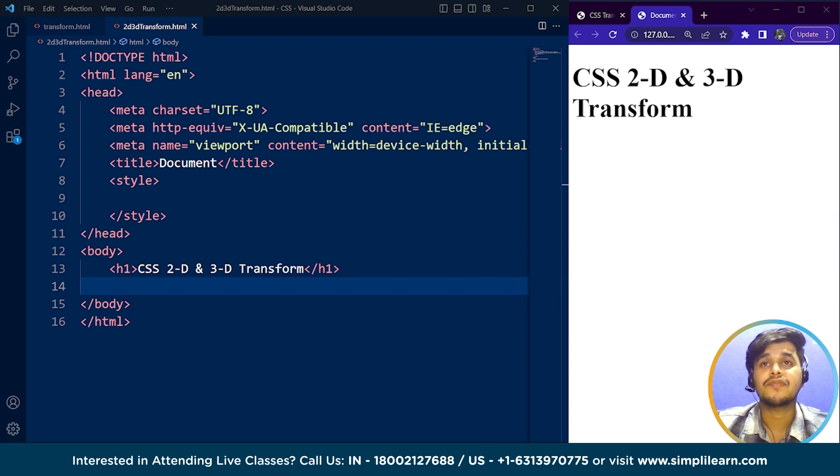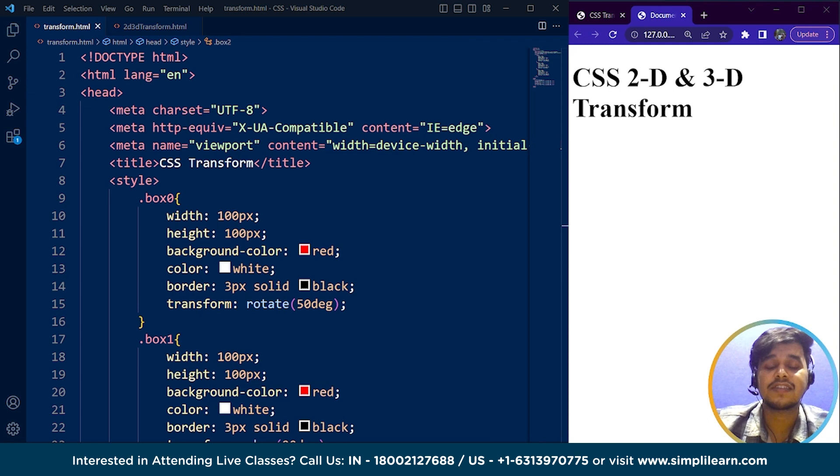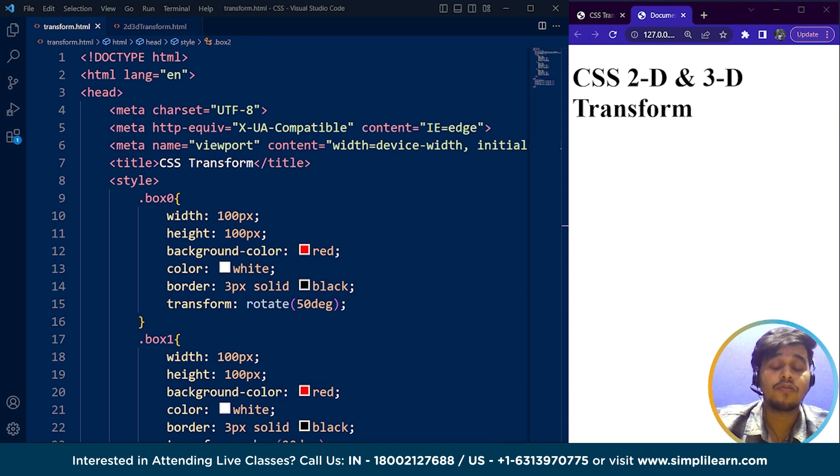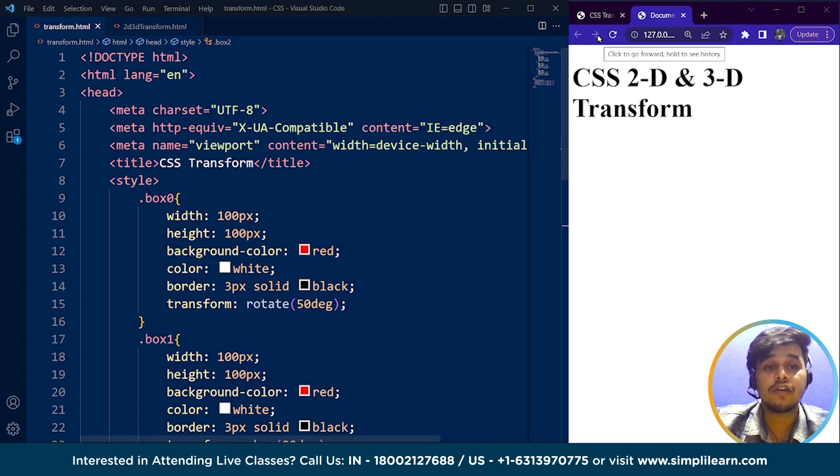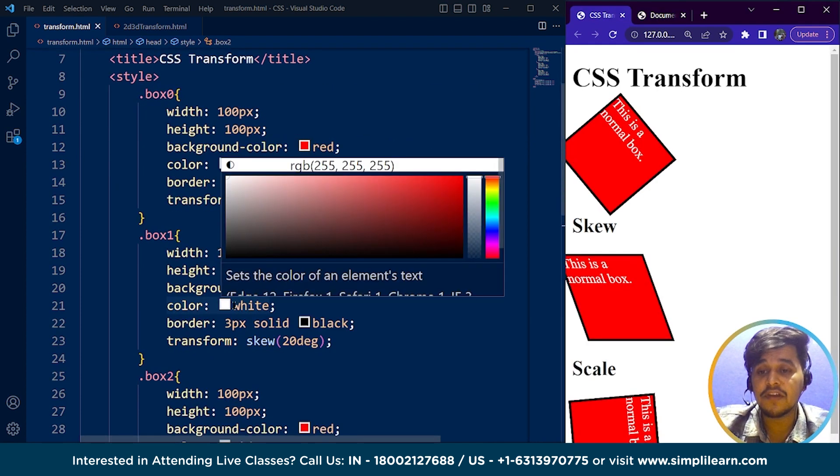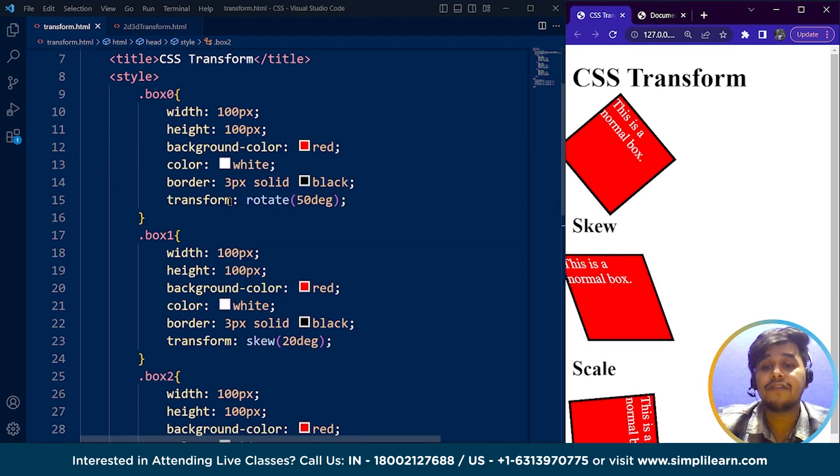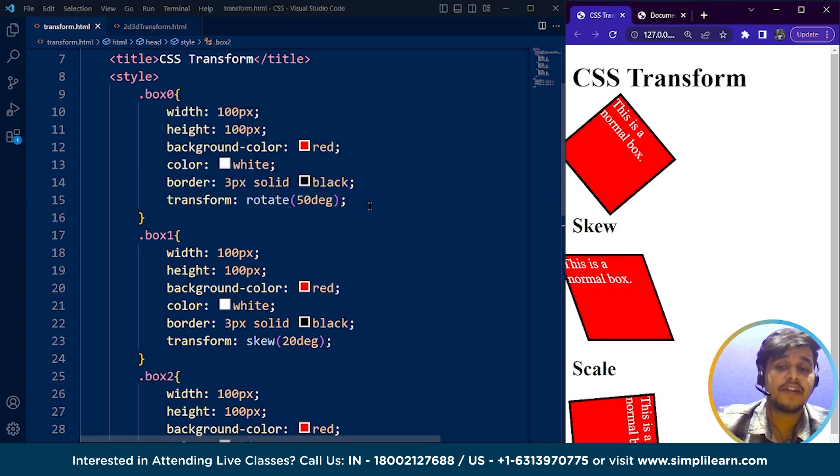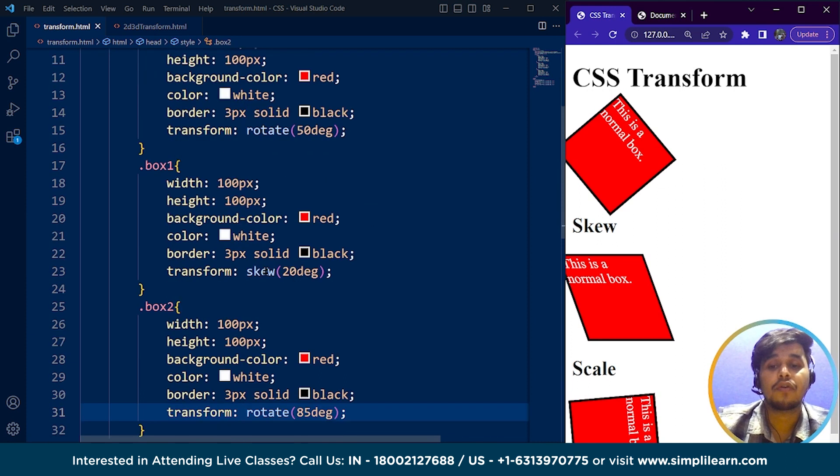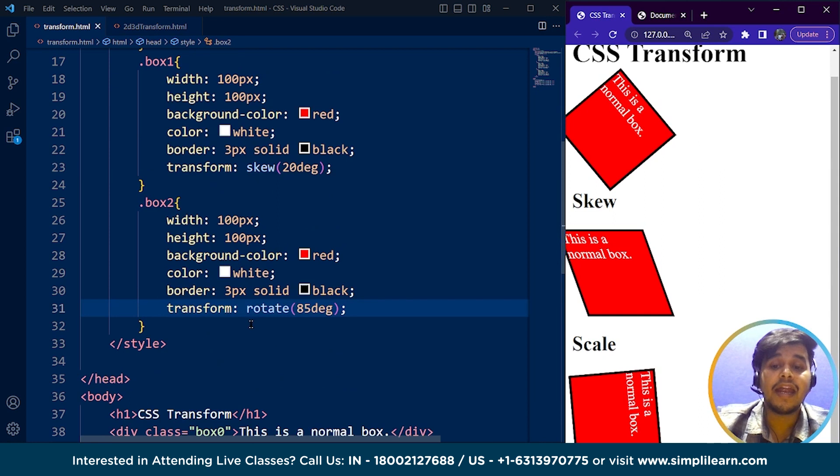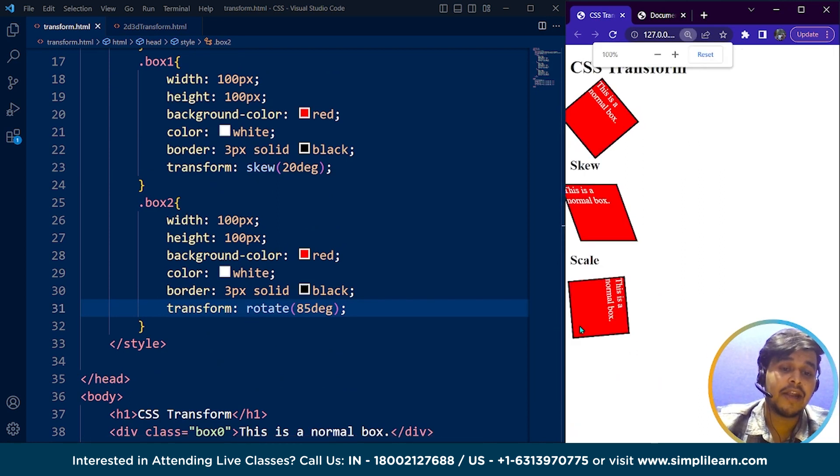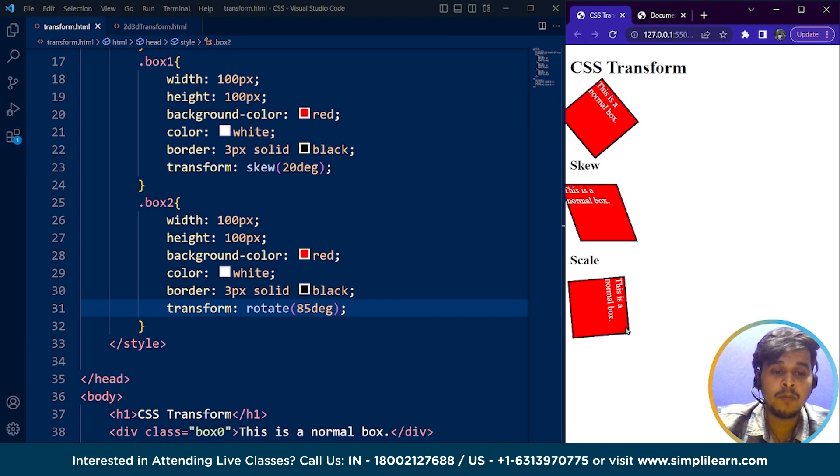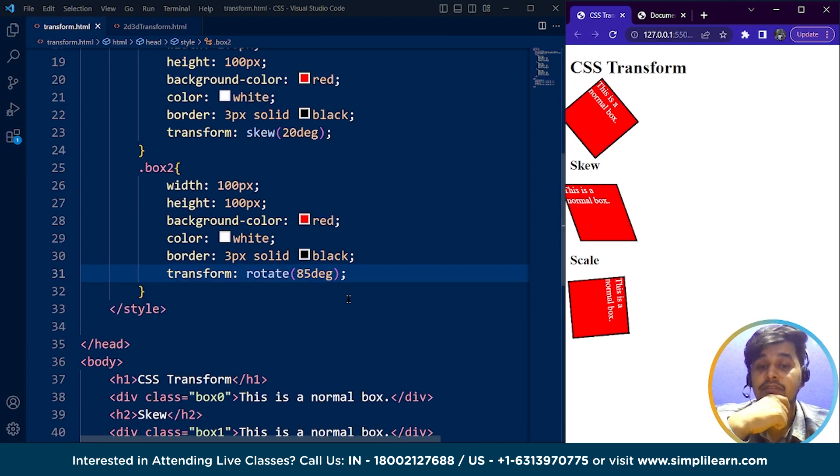The transform property takes a value that specifies the type of transformation to apply along with other parameters required for that particular transformation. If you haven't checked out the previous part on CSS transform, I highly recommend you go through it and you'll understand everything much better. Here we have the code for transform from the previous part where we used transform rotate 50 degrees, transform skew 20 degrees for this box, and rotate 85 degrees for this box. This is how we can use the CSS transform property.